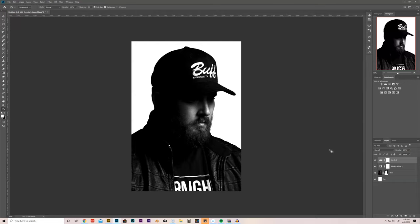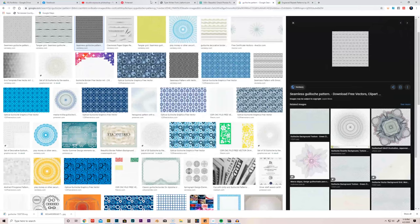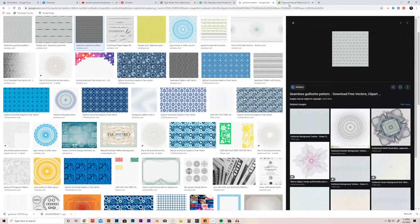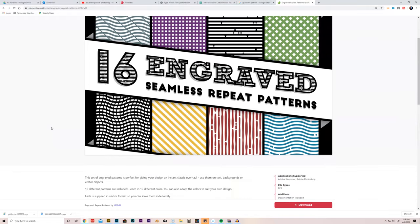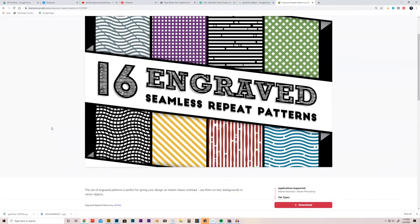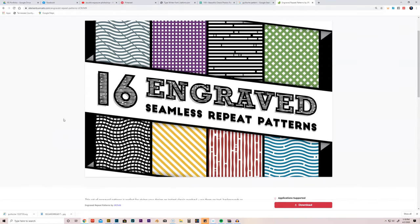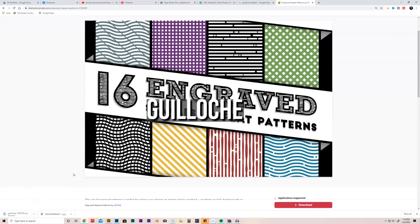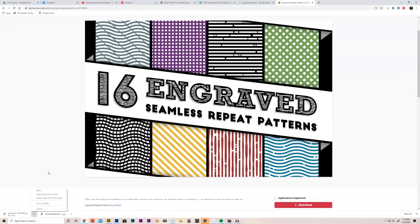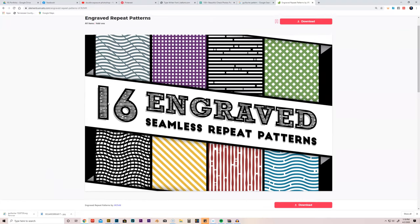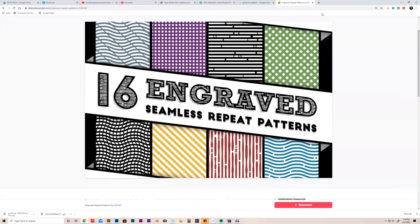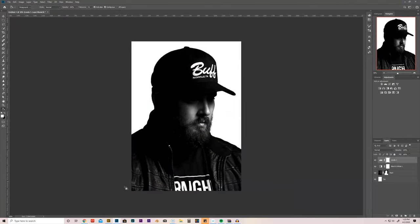Now, one thing I did do is I went to Envato Elements. I've got a membership with Envato and downloaded this, what is this, I don't even say this word, goulash, goulash, pattern. It's like the pattern of money, that they print on money. I don't even know how you say it. Yeah. We'll just go with goulash, goulache, goulouchy, goulache, g-u-i-l-l-o-c-h-e. How do you say that, Kelsey? Goulash? We're going to go with that. Maybe I'm uneducated, and maybe I haven't heard that word.